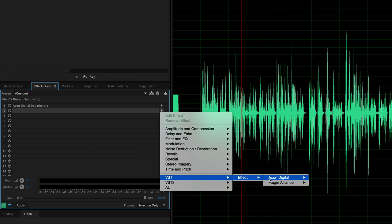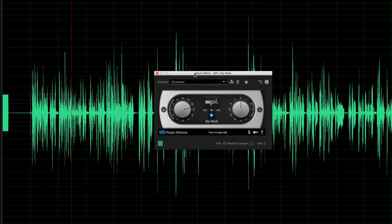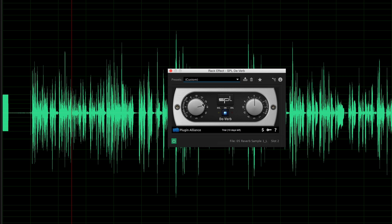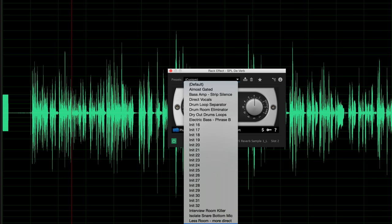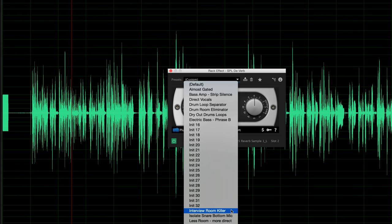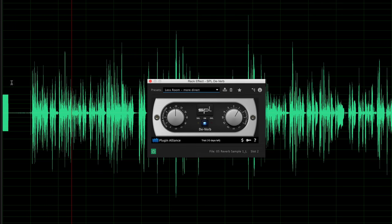The other plugin is called the SPL De-Verb. This one is much more straightforward and simple — it really only has two settings. Number one is reverb reduction, and the other is output gain, which just increases the gain as audio comes out of the plugin. Most presets are music-oriented; however, there is an 'Interview Room Killer' and also 'Less Room More Direct.' Let's use 'Less Room More Direct' as a starting point.